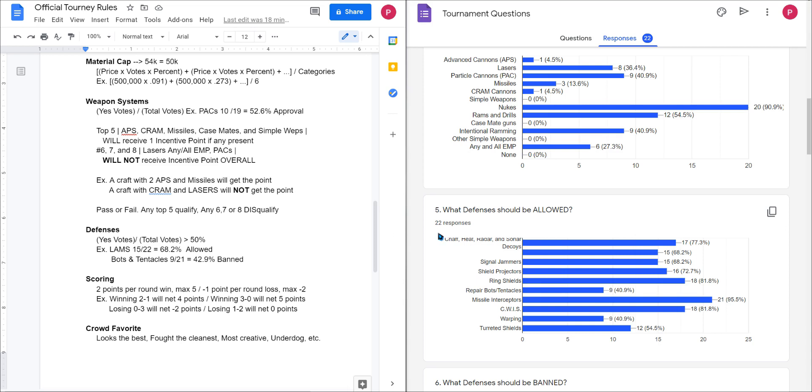Now for more about the scoring, you will receive two points per round that you won with a max of five. So if you win all three rounds you will not receive six points, you'll receive five points. If you win two rounds you will receive four points. Now if you lose the round you will lose one point. It will not be a zero, you will actually lose points, and I'll explain why in a moment.